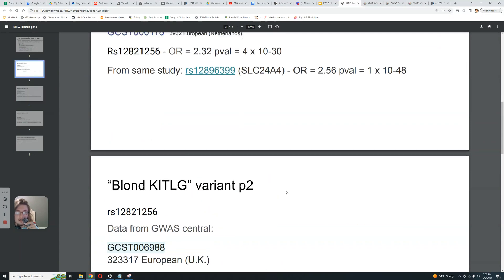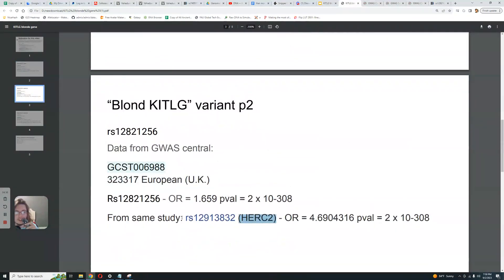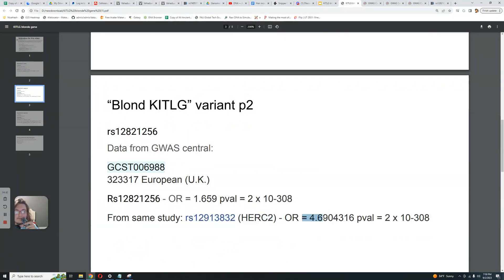So this HERC2 variation, this blue eye variation, this is what we call the blue eye gene. This is BH2, blue eye haplotype 2, right? This is a blue eye gene. This blue eye gene is three times more significant when it comes to predicting hair color than this blonde KITLG variation.